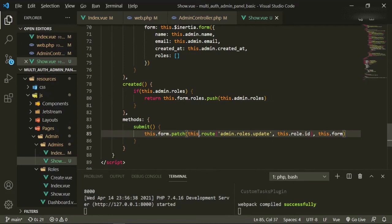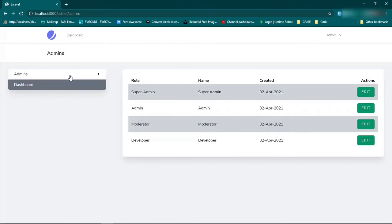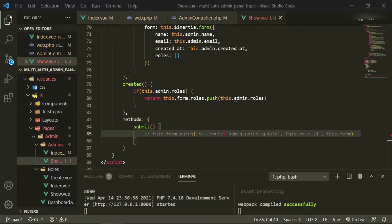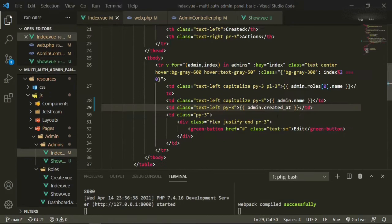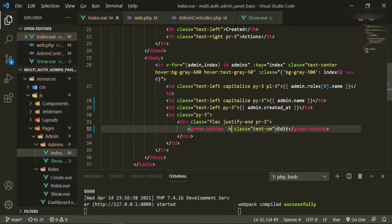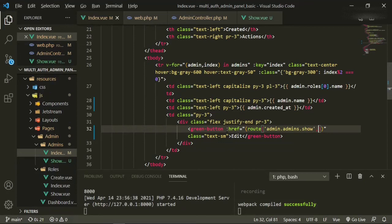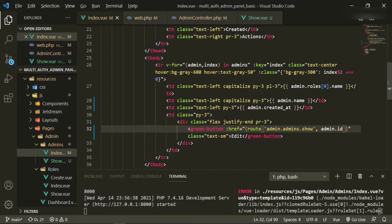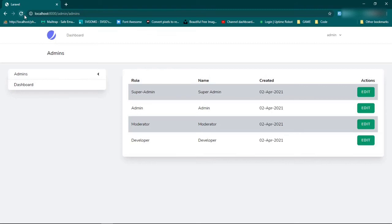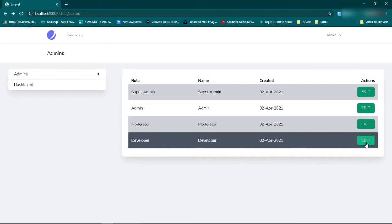The next thing is we're not going to be using this route quite yet, so we'll comment it out so we can make sure everything is coming through on this page. We'll go back to the index page — index.vue — and for the green button we can say href equals route('admin.admins.show') and pass the admin ID. We'll let that compile, head over to the browser, click refresh, and now if we click developer we should be able to go to the developer show page — and there it is.